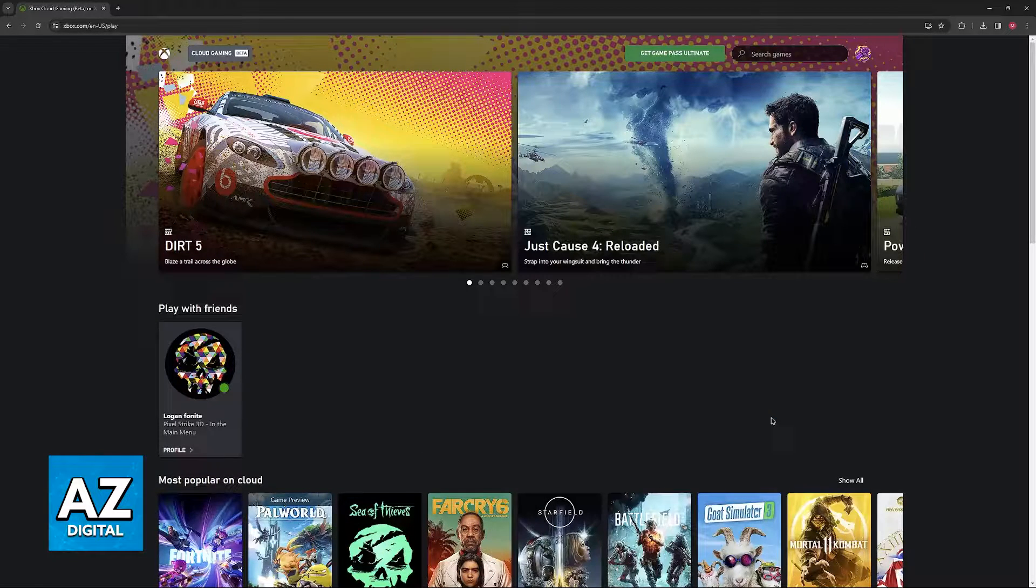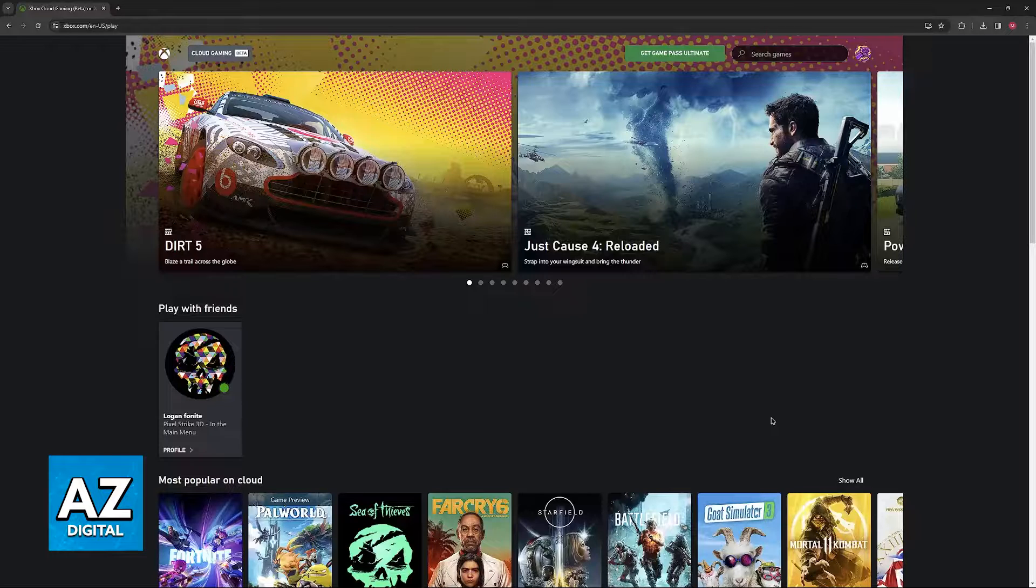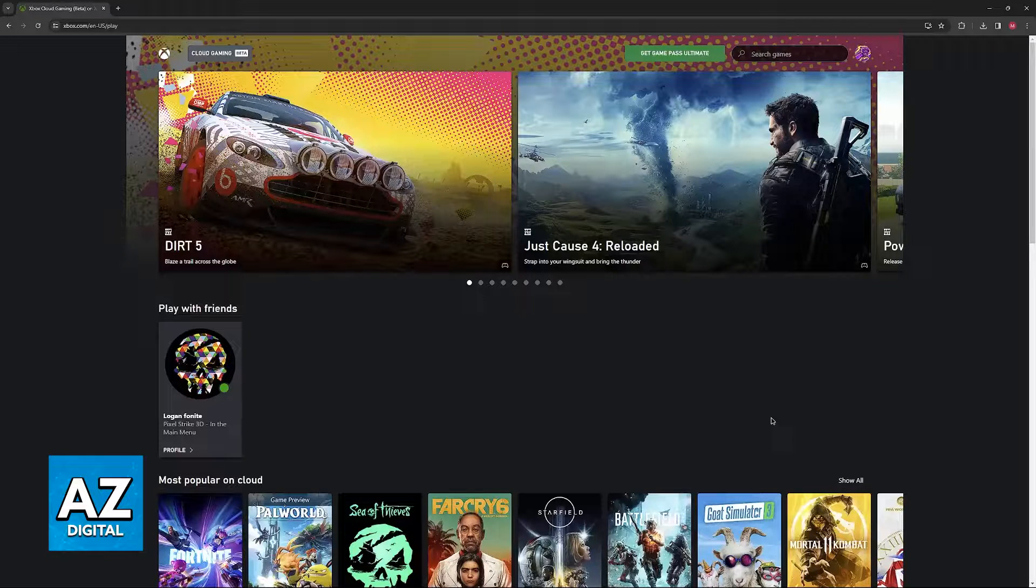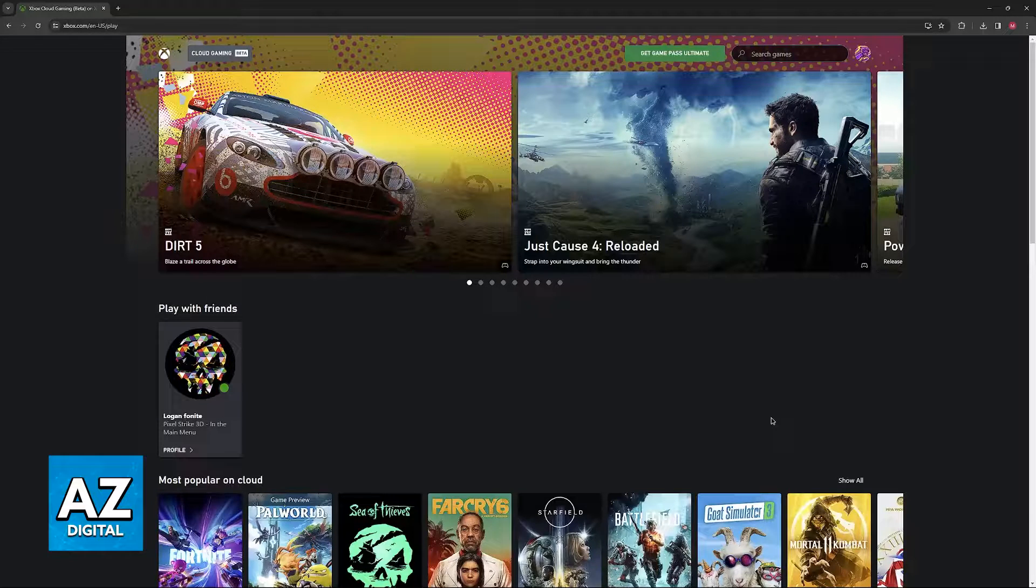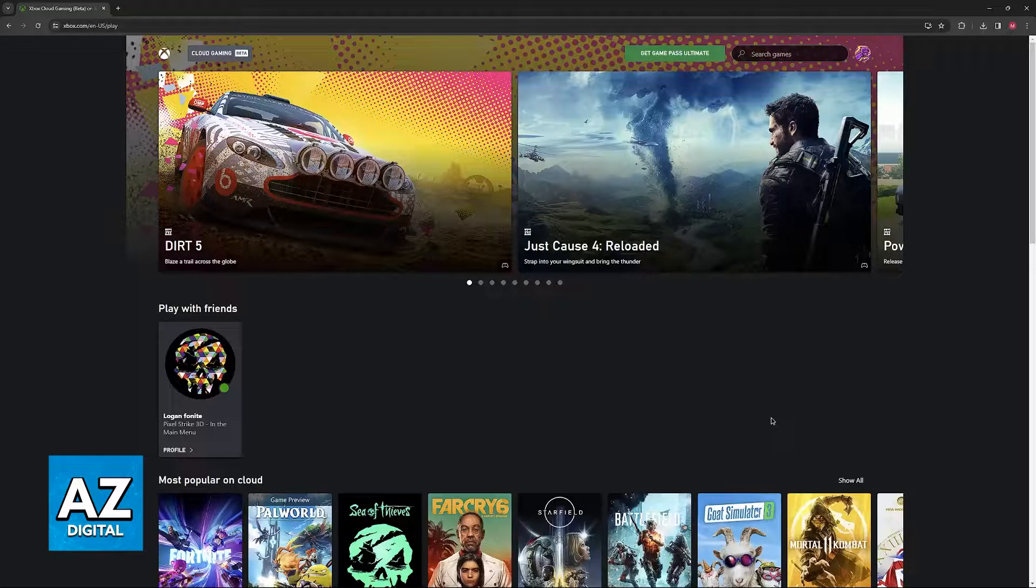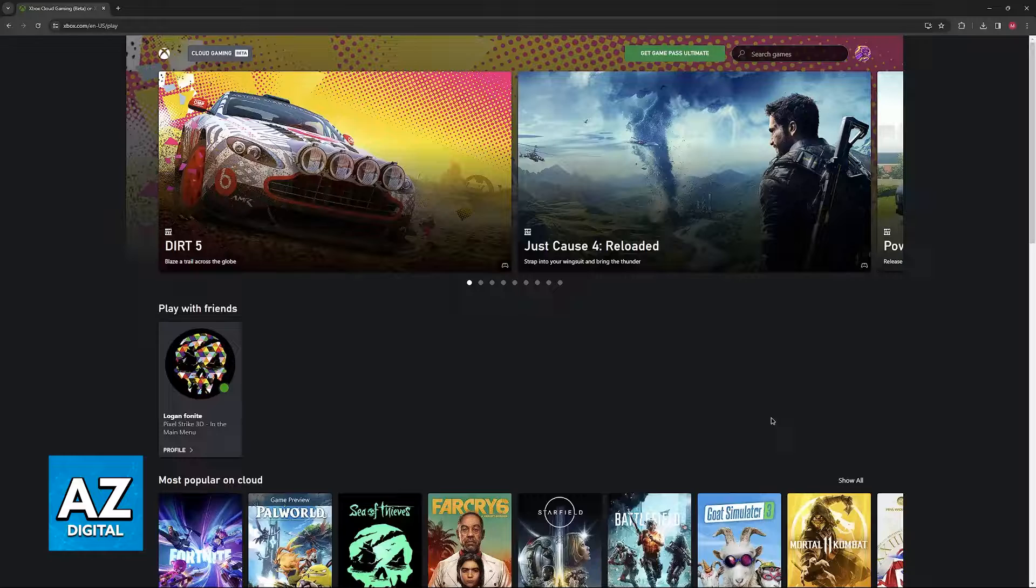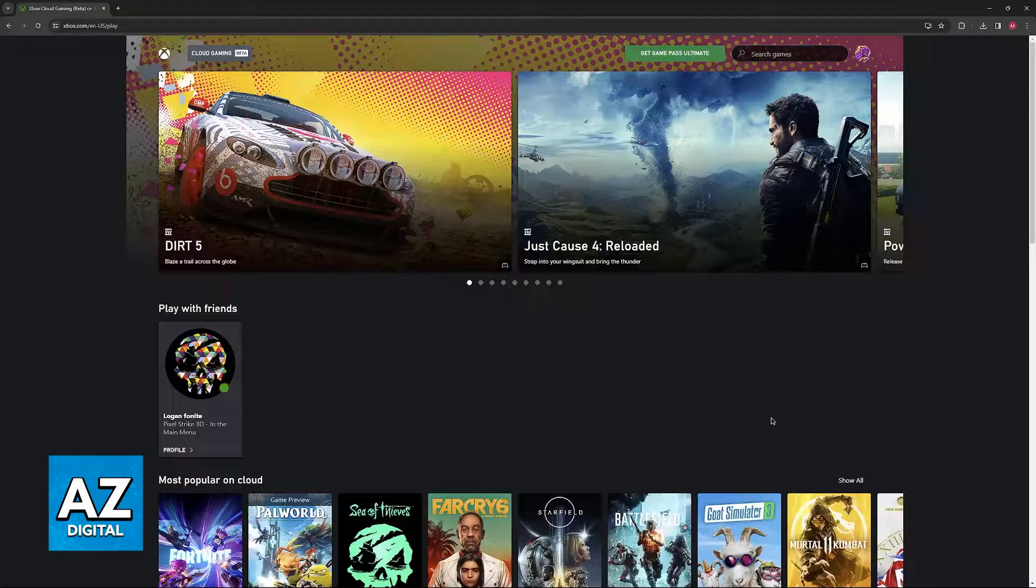If you are trying to use the Xbox Cloud Gaming service through a web browser, as you can see on screen, or through the app itself, you might face a lot of issues. The reason I say a lot of issues is because there are various things that could affect your experience.